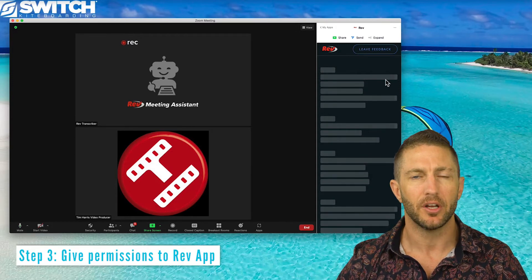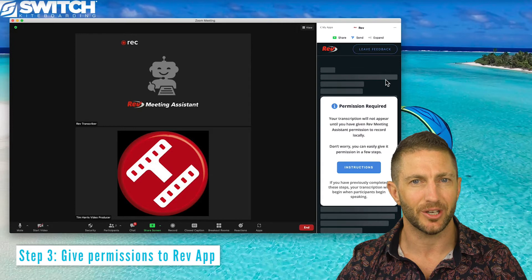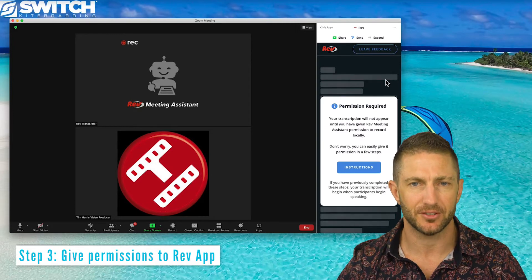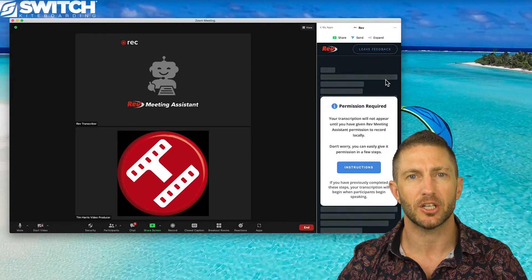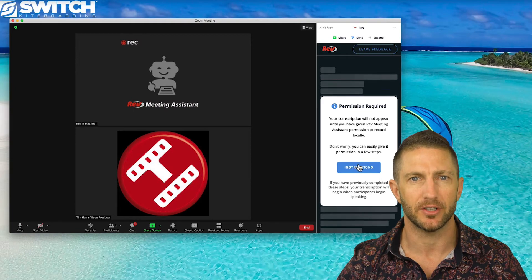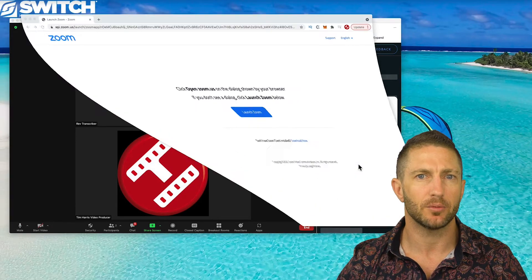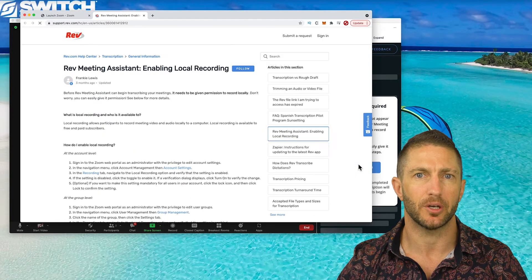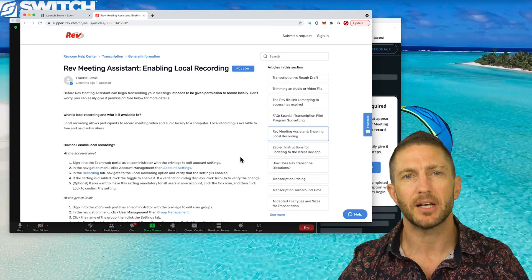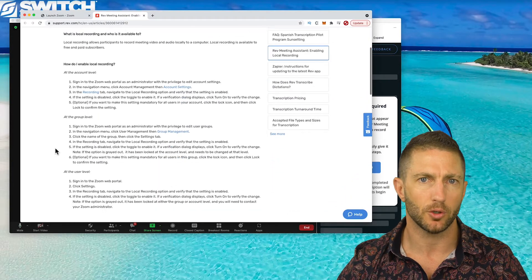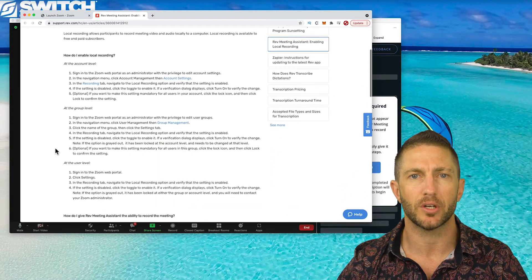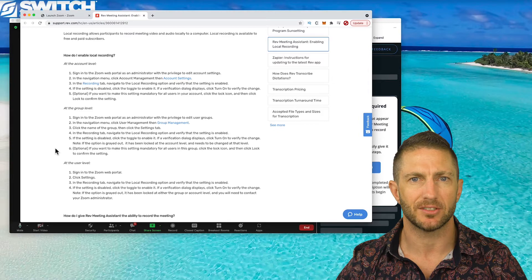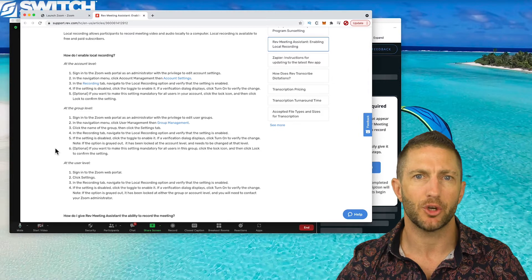It's not working at first — I need to give permissions for recording. This window will pop up giving instructions on how to do this. When you click here, it will take you to a webpage basically asking you to make sure you have local recording enabled across all your account settings. You probably already have this done, but I'll show you where exactly you need to do that.